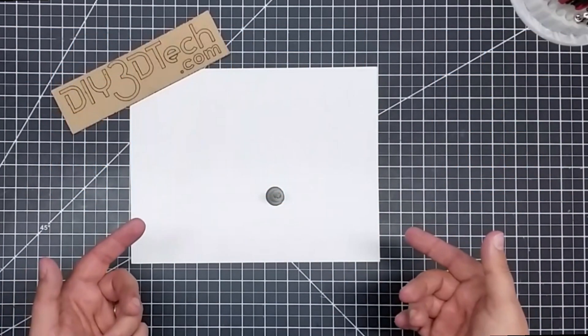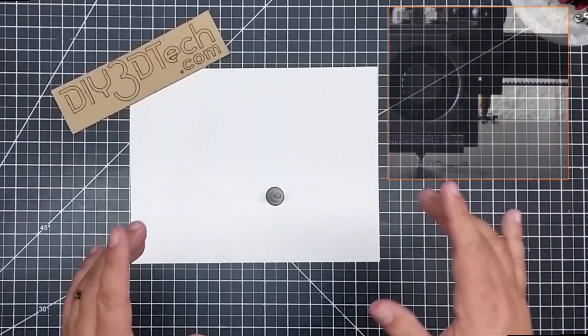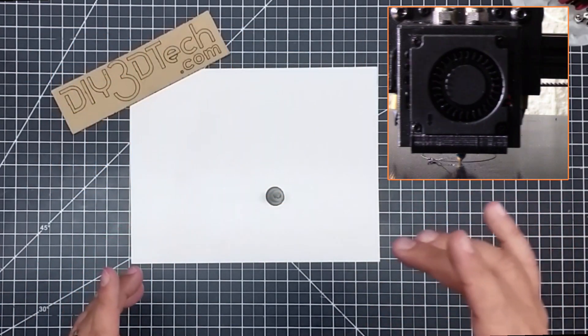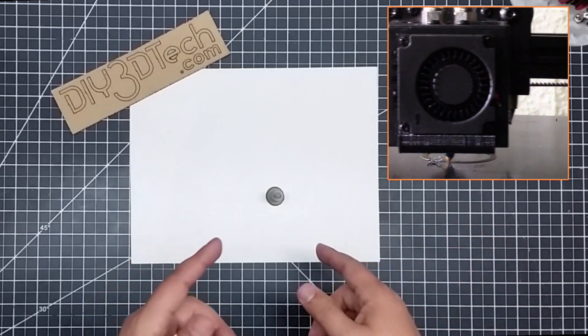Welcome to this episode of DIY3Dtech.com. In this episode, we're going to be looking at mixing ABS and ASA.